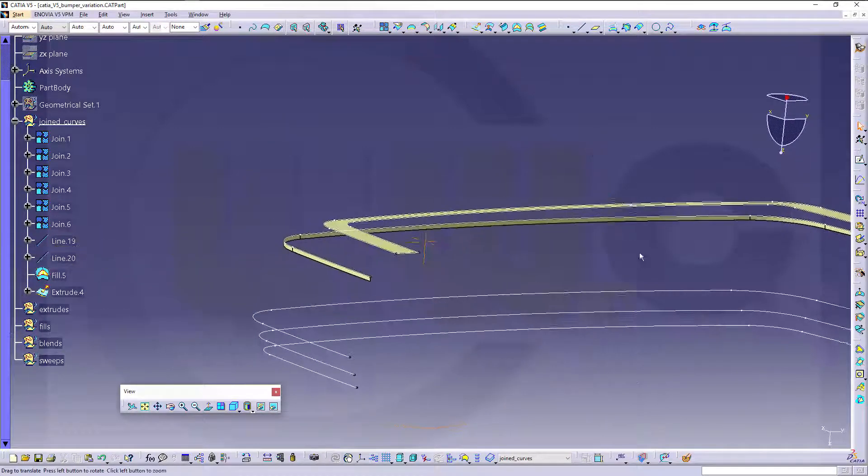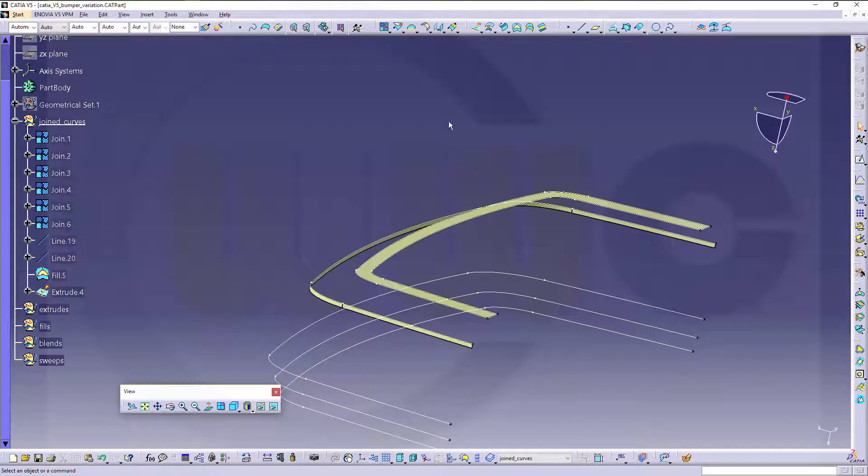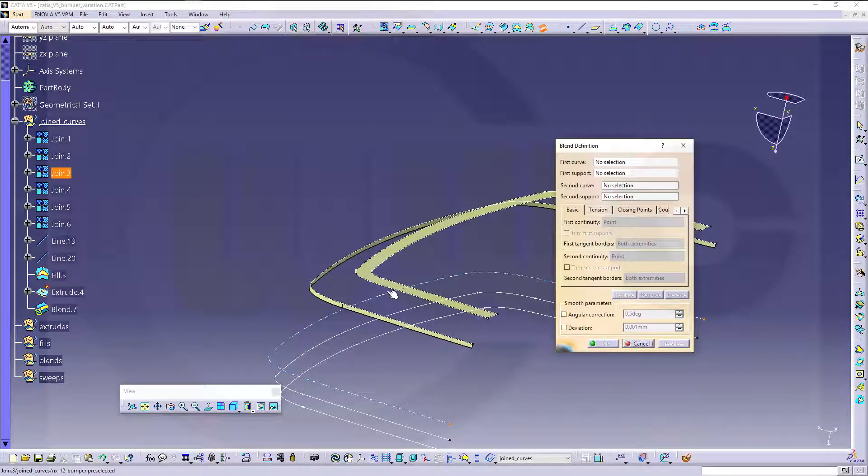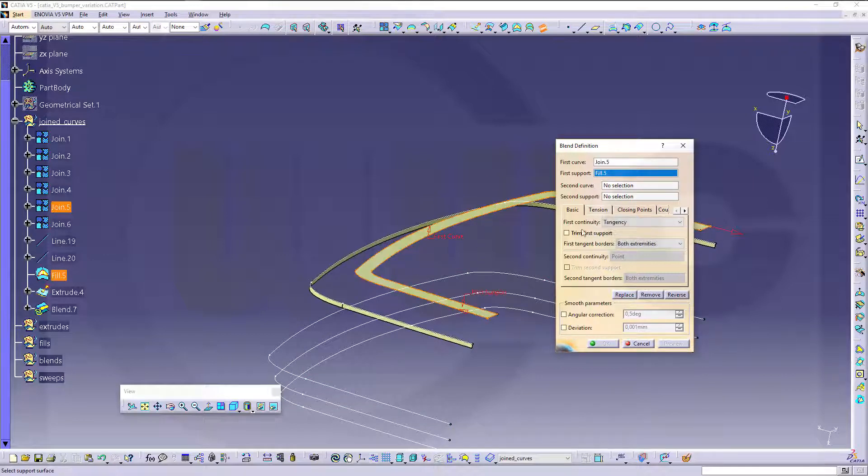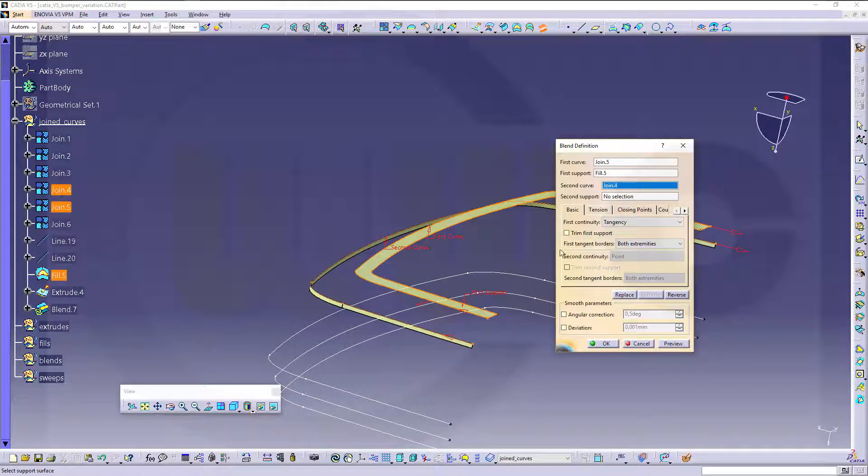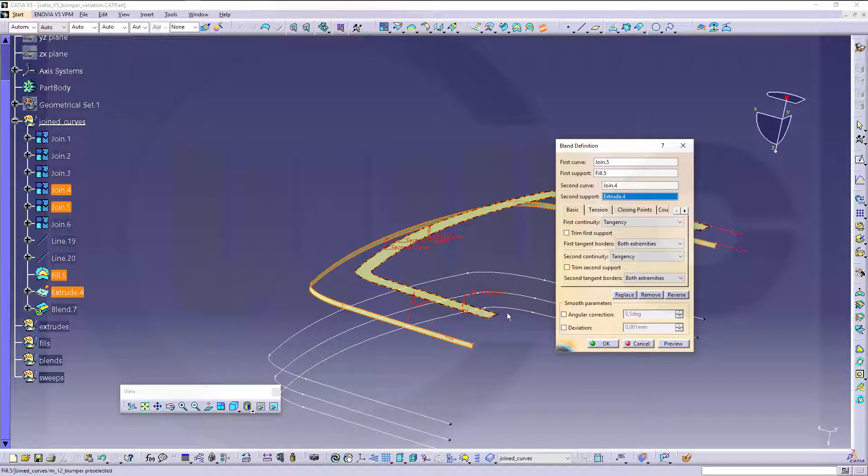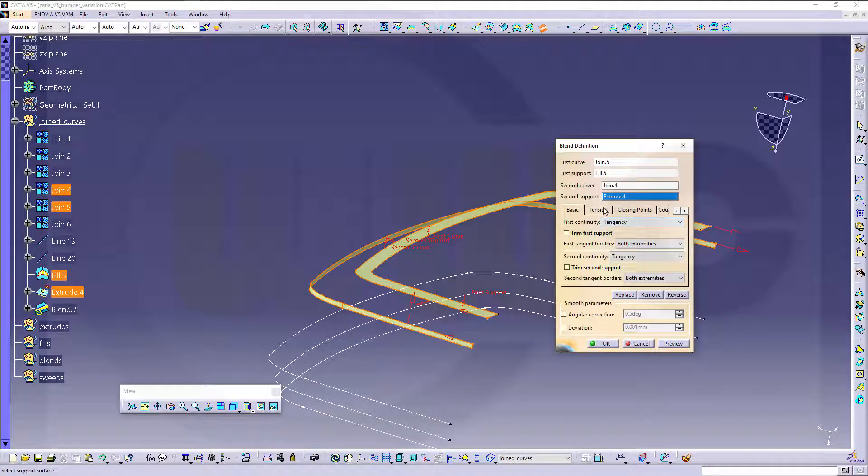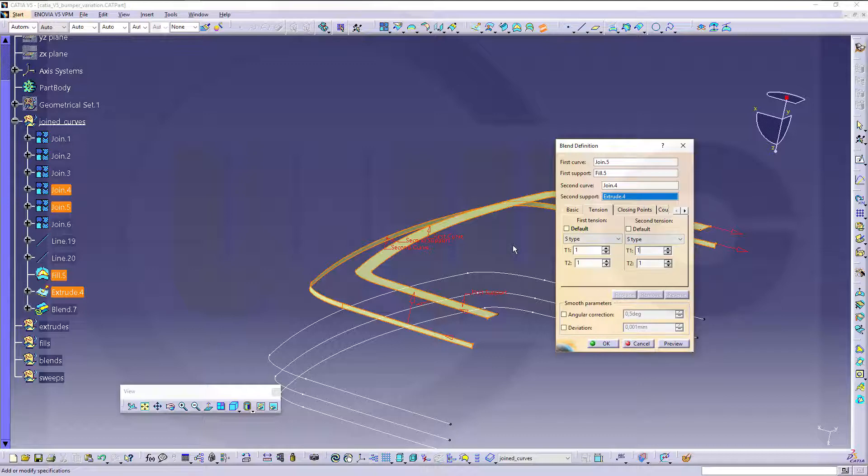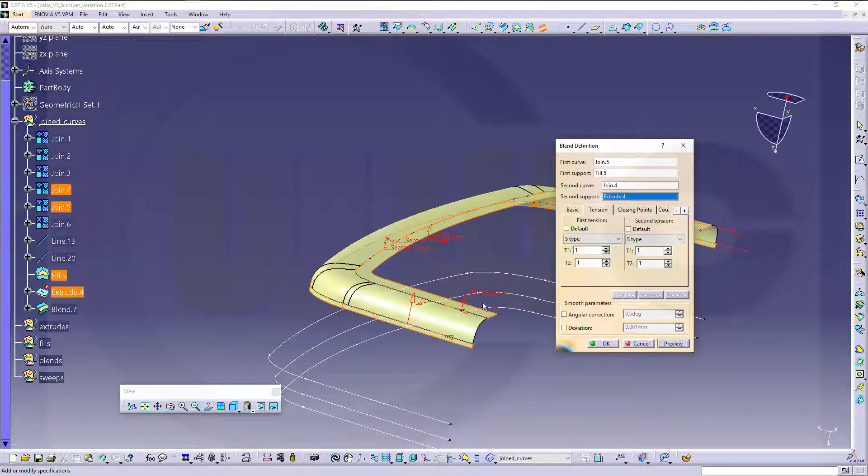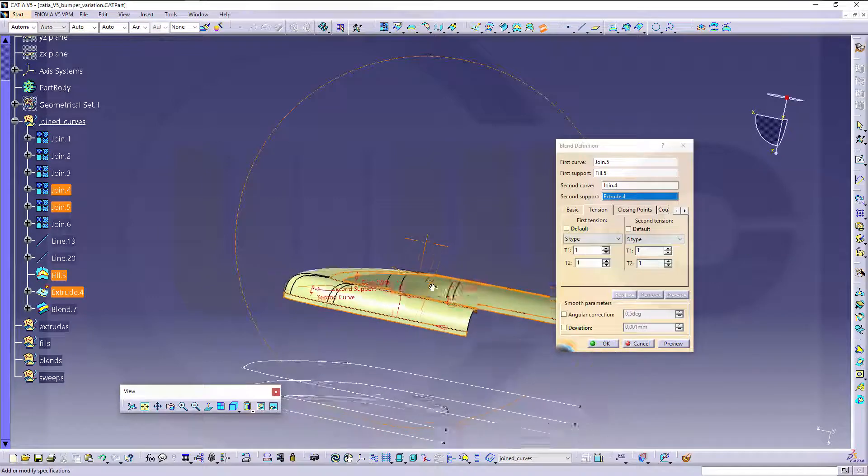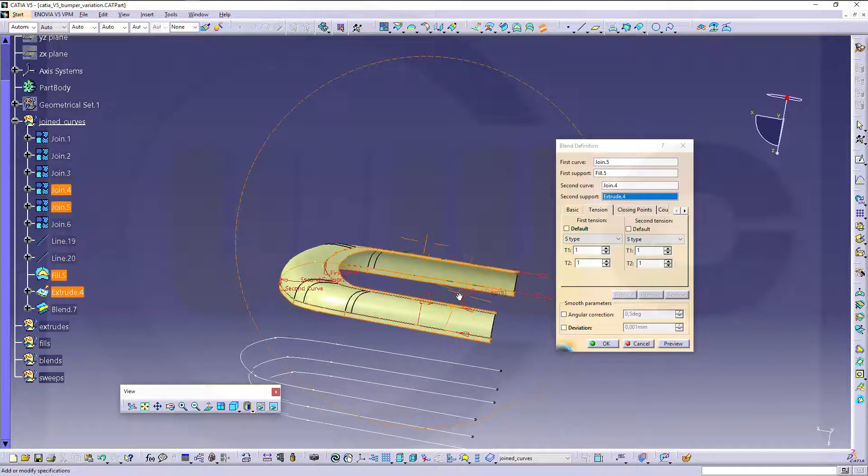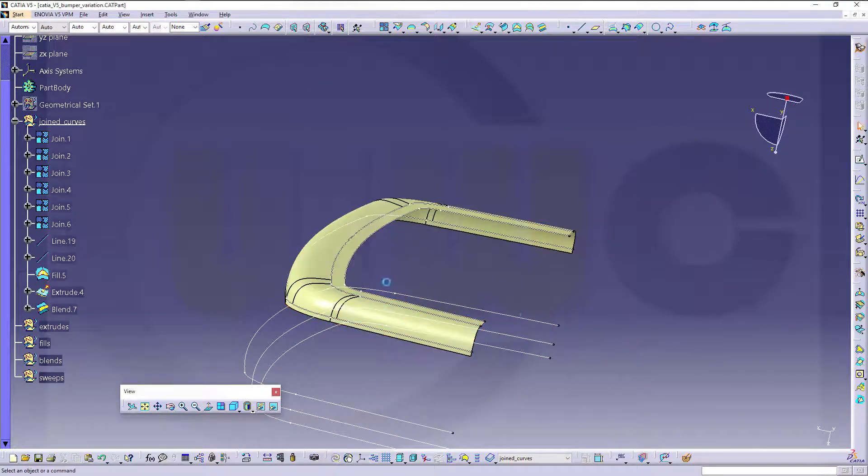Now I can do a blend between those two. So go for a blend, this curve, that support, second curve is this one, and second support is that surface. Let's take a look, if the tension is okay, let's one, one, and make a preview. Yeah, it looks good, and okay.